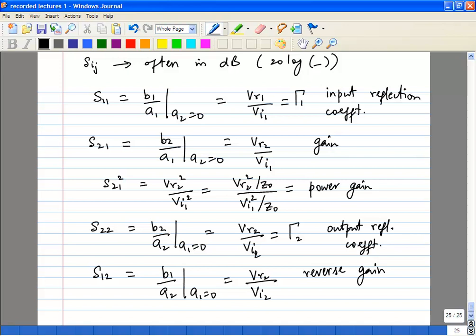Normally, if your two-port is well matched to the characteristic impedance Z0, there won't be any reflections and S11 will be very small. Similarly, if the output is well matched, S22 will be very small. If your system has a lot of gain, you want S21 to be large. S12, the reverse gain, should be as low as possible for amplifiers because a high reverse gain leads to instabilities.